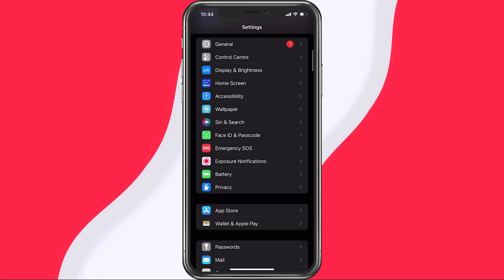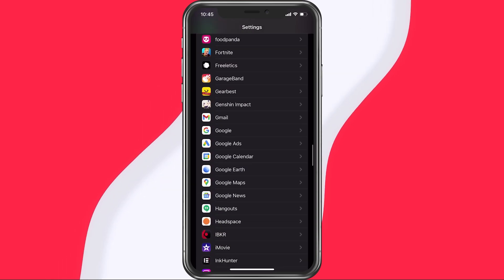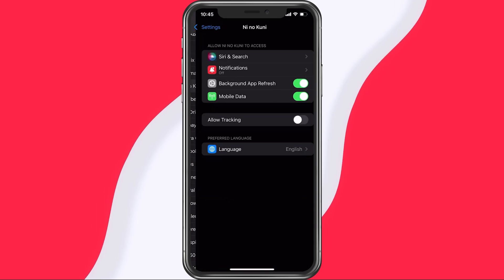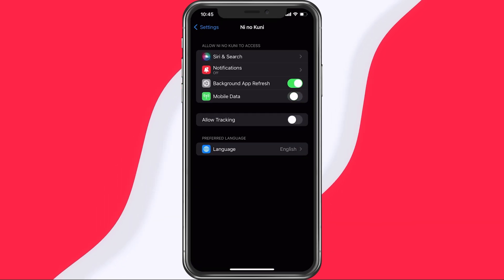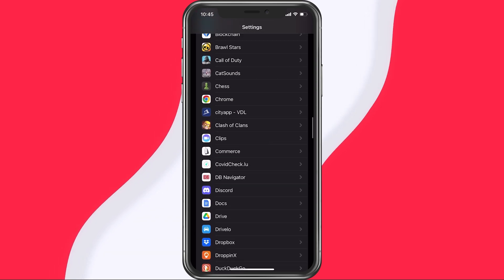Next, scroll down to your Ni No Kuni CrossWorld settings and make sure that the Mobile Data option is enabled. You can then try to relaunch the game.